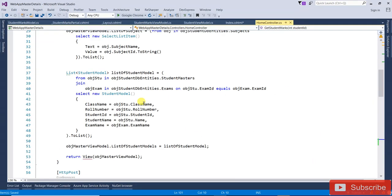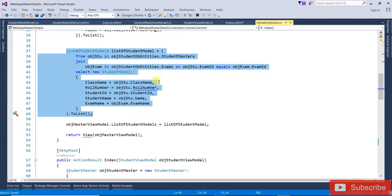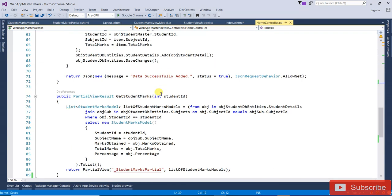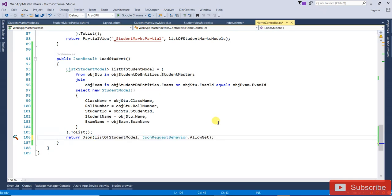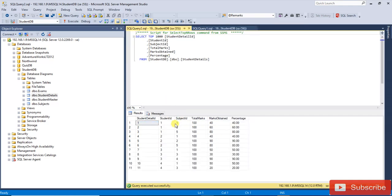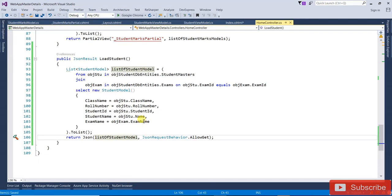We need to join tables, so copy the list of students query. A join is needed because in StudentMaster there is an ExamId, and we don't want to show the ExamId — we want to show the exam name. So we join the Exam table on ExamId using a LINQ query.